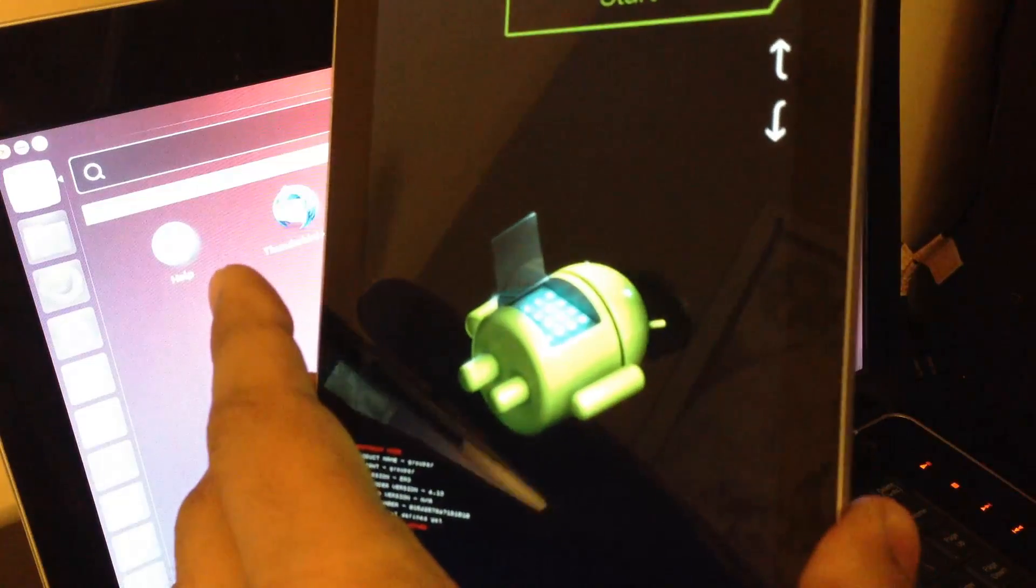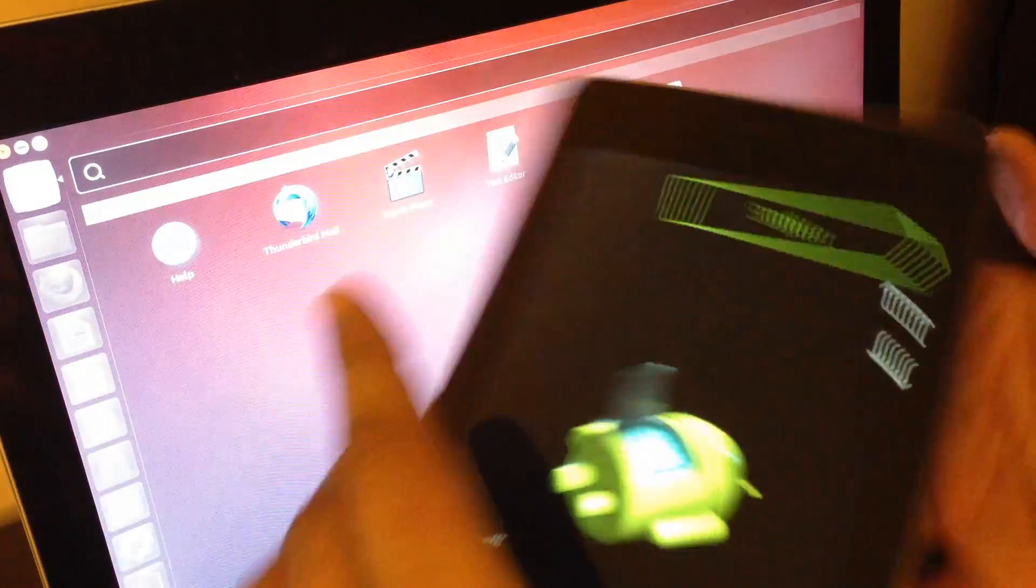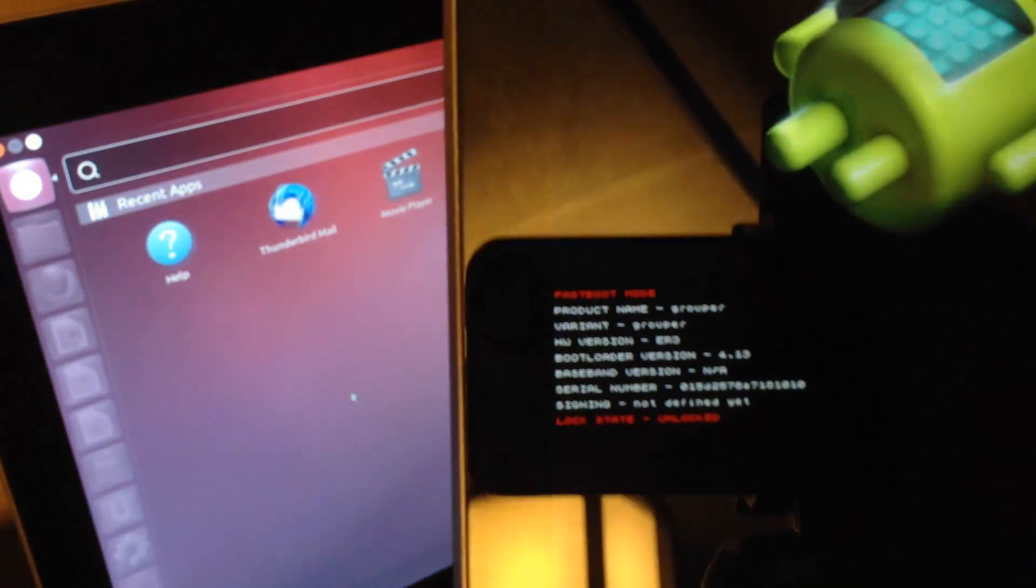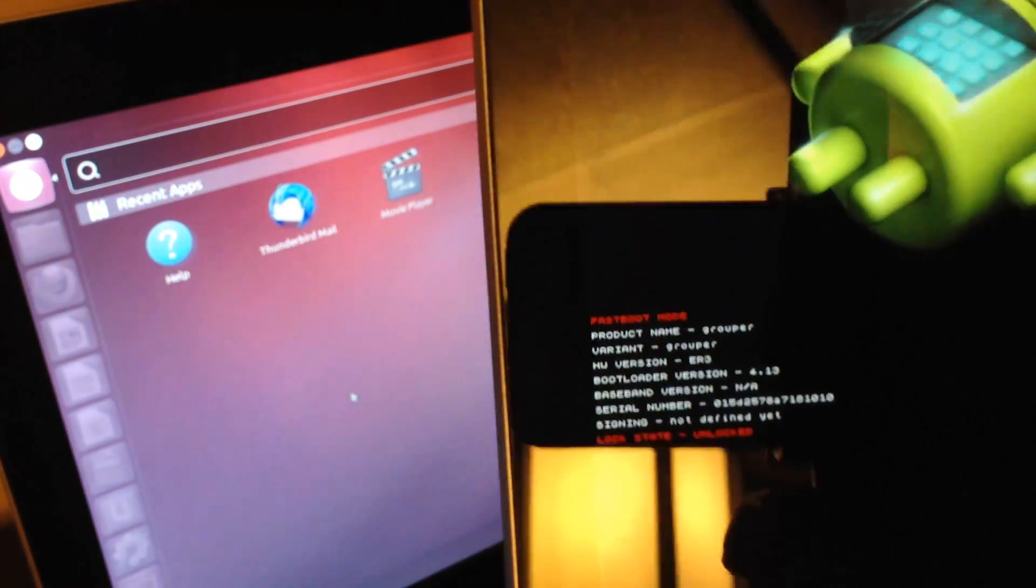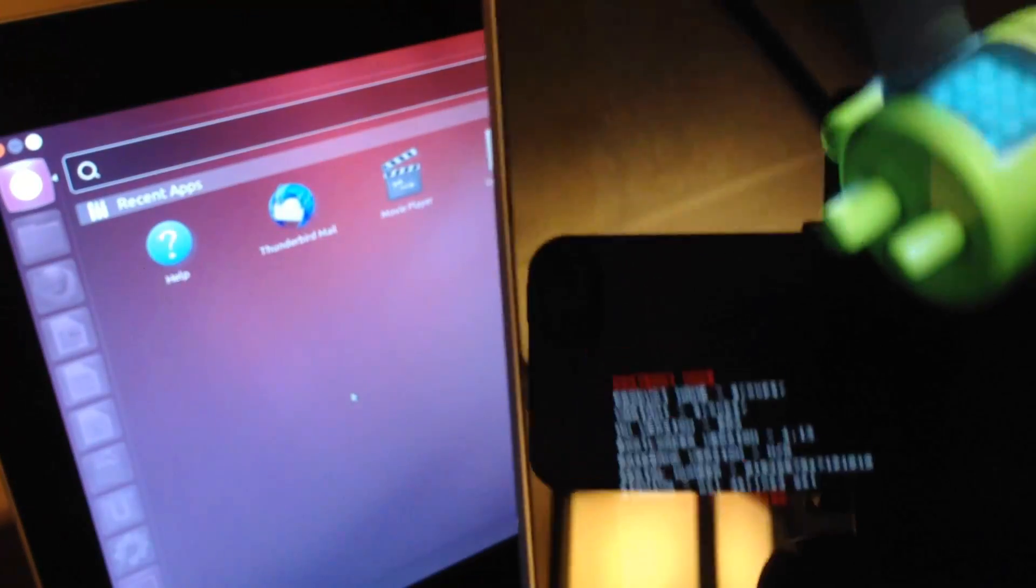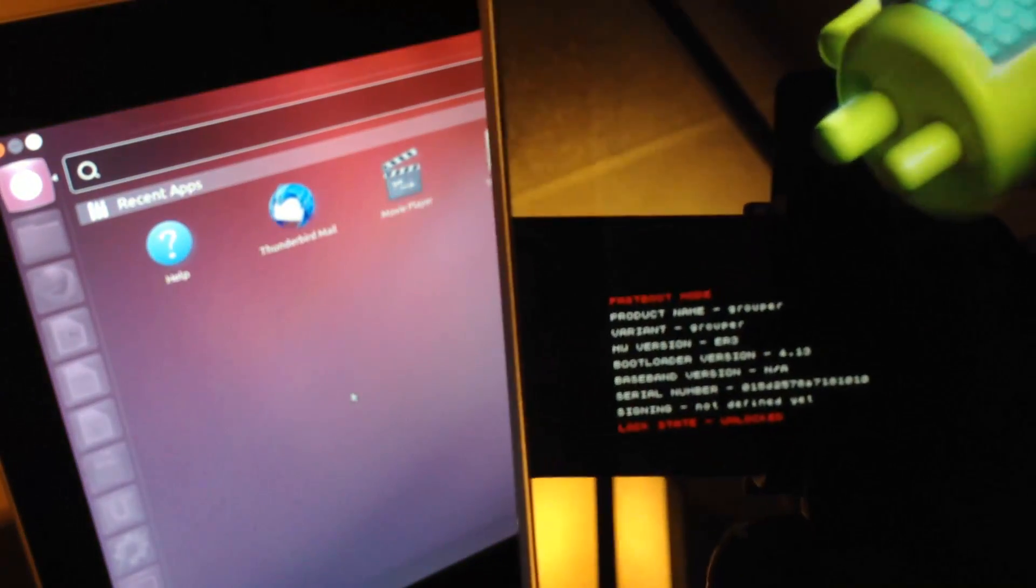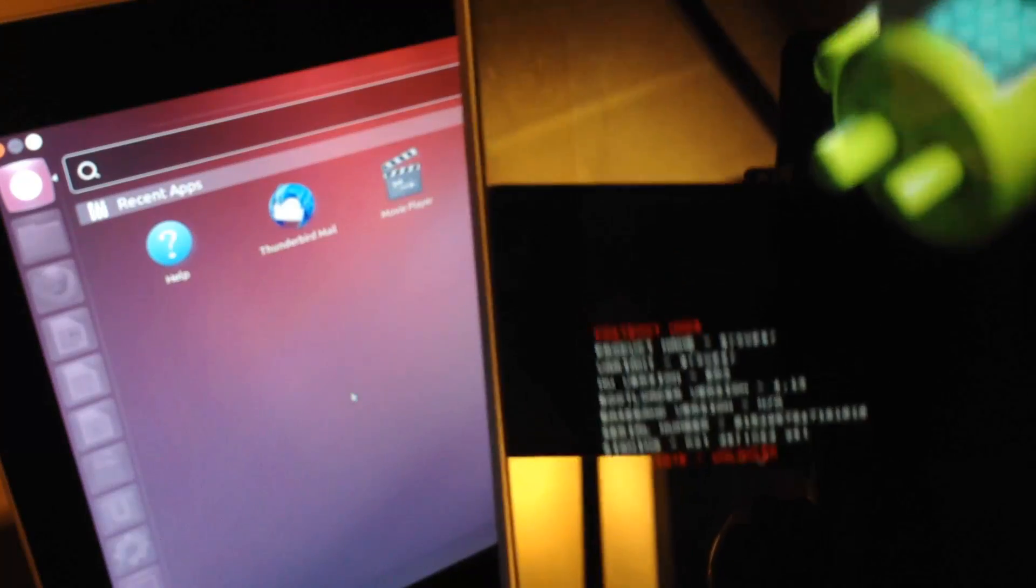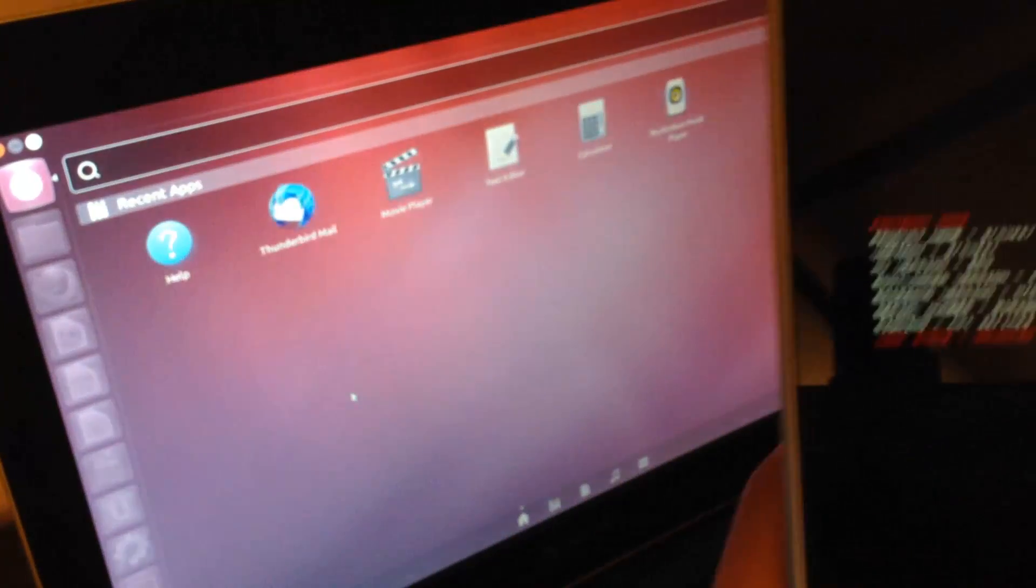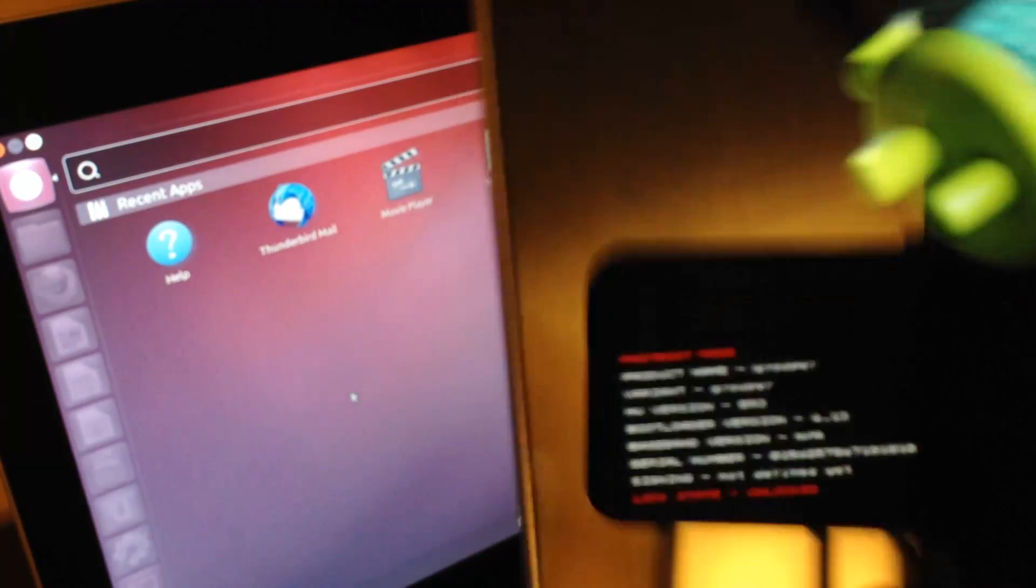Here's my Nexus 7. Make sure your Nexus 7 is in the boot loader mode. This is the boot loader mode right here. It says fast boot mode and the device is currently unlocked. This is exactly what you need to see when you load into bootloader mode. You have to load it into bootloader mode before you connect the Nexus 7 to the laptop. How you do that is you shut off your device and then press power, volume up, and volume down all at the same time. Once you're loaded into this and the device is unlocked and in fast boot mode, then you can connect this to your computer.